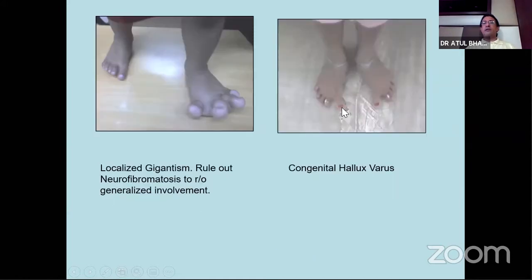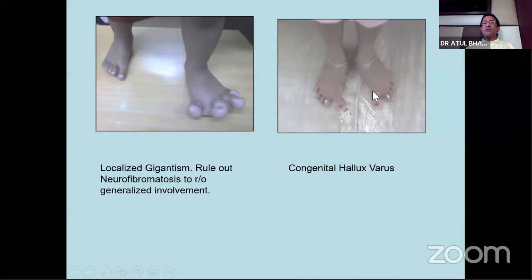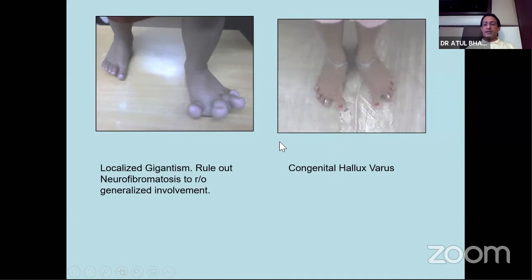Sometimes you get a case like hallux varus presenting around 12 years of age. You can see previous scars of surgery. When this comes as an exam case, don't say this is untreated club foot, because the deformity is localized only to this area. This can mimic club foot or metatarsus adductus, but you see the gap between the great toe and the index toe - you don't see this in metatarsus adductus. This is only seen in hallux varus. These are some rare conditions which can come as a spot case in the exam.